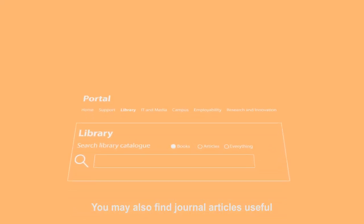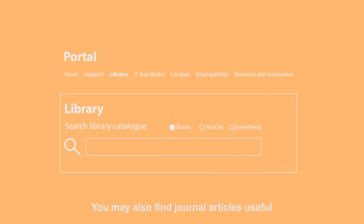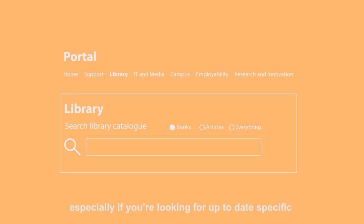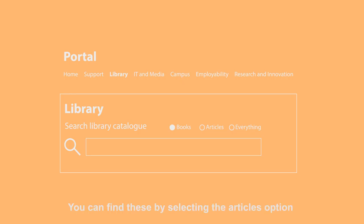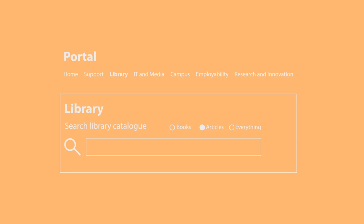You may also find journal articles useful, especially if you're looking for up-to-date, specific information on the subject you're writing about. You can find these by selecting the articles option on the library catalogue.